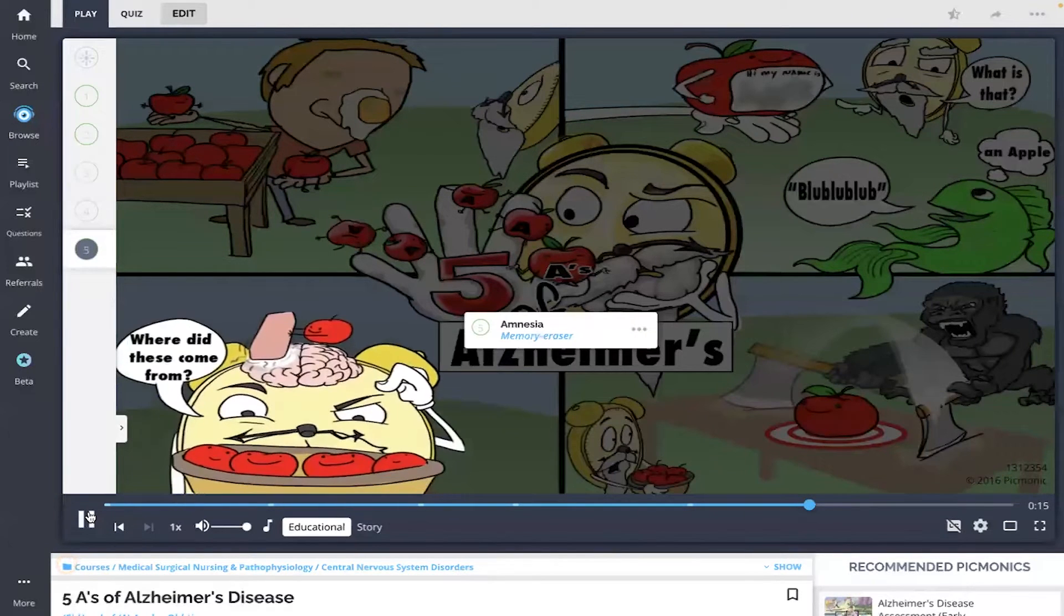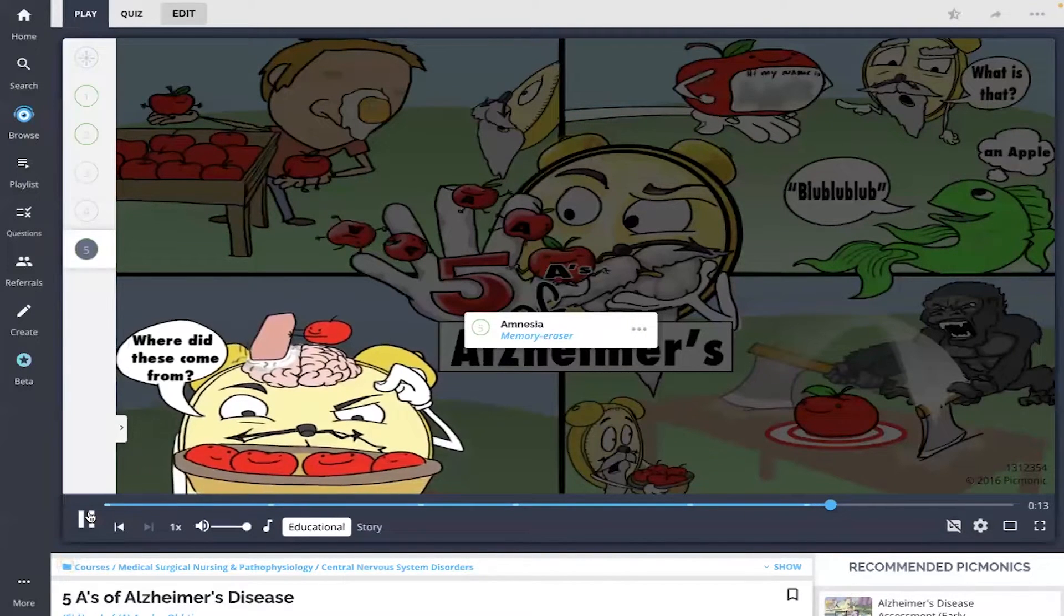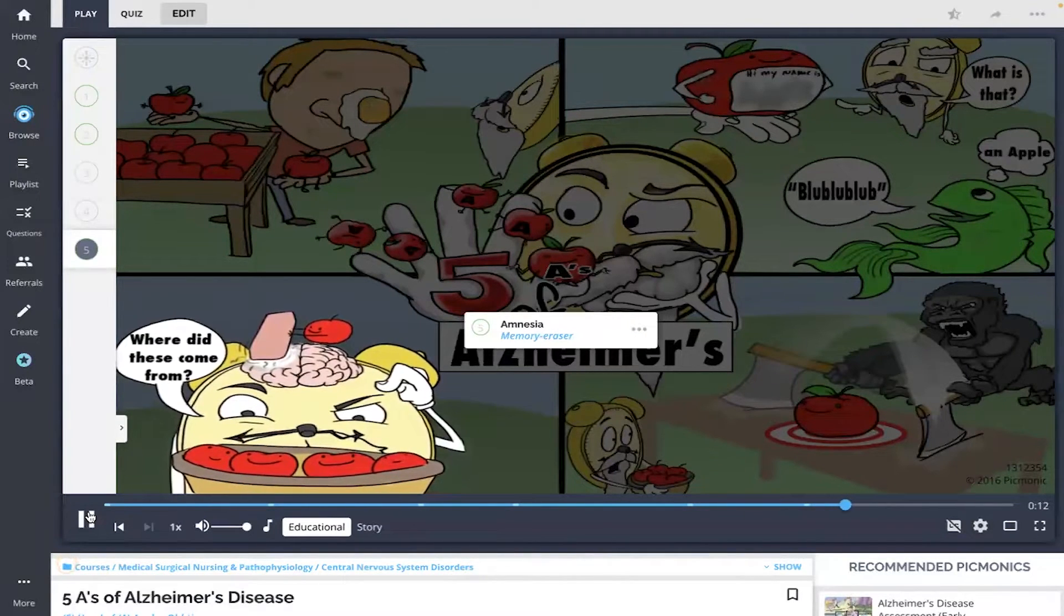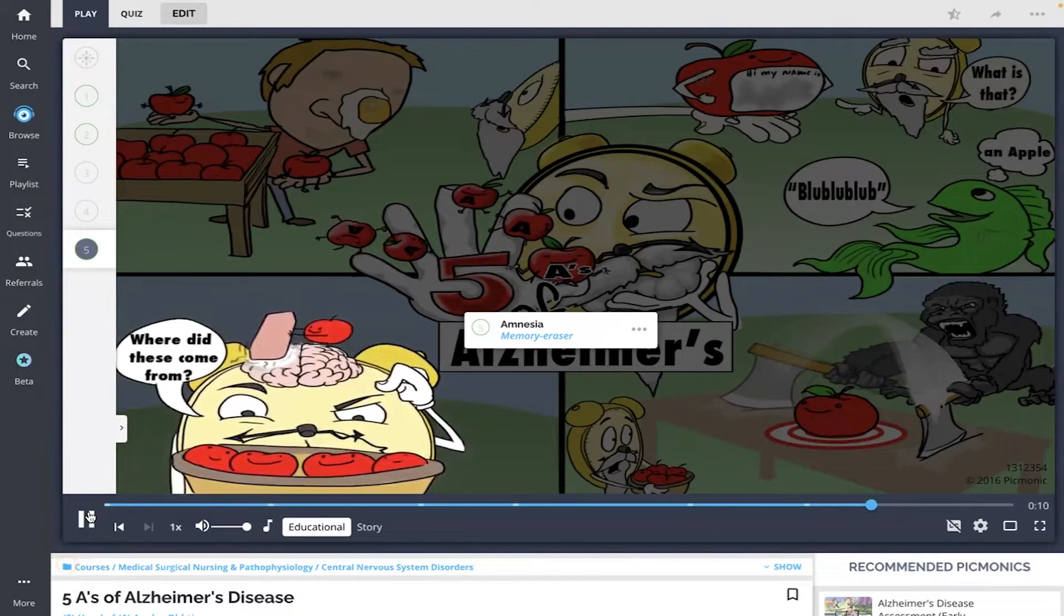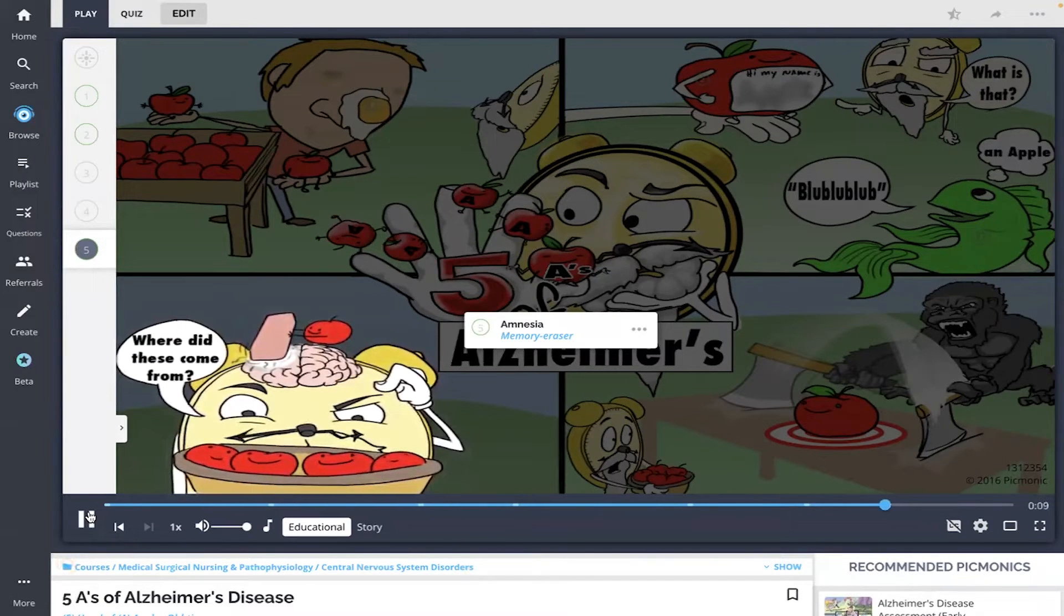Finally, the apples erase the old-timer's memory, representing amnesia, which is memory loss.